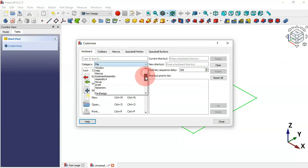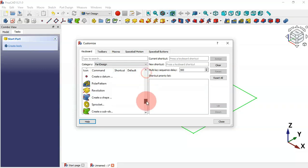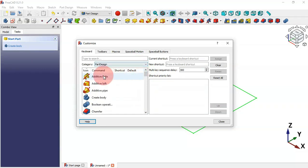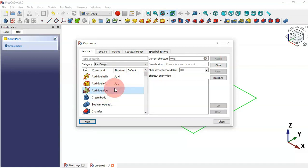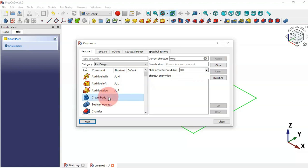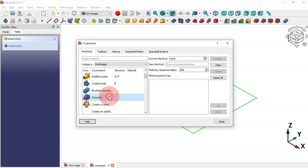Go to Tools > Customize, Keyboard tab, Category and select Part Design. We can see all commands available. For Additive Loft press A+L and assign it. For Additive Pipe assign a shortcut. For Create Body we can set B and assign it.